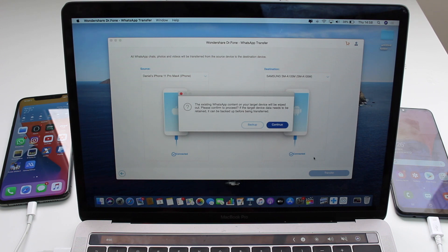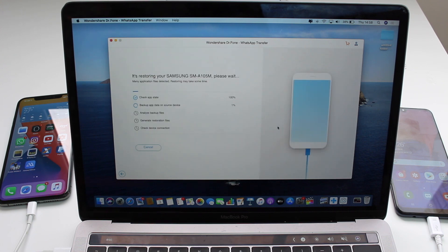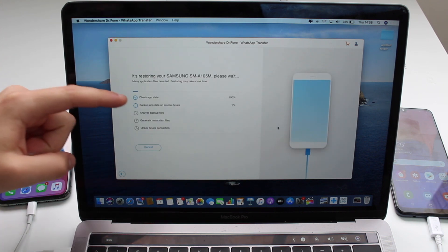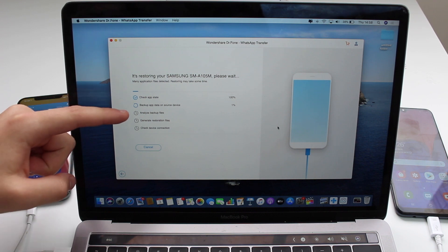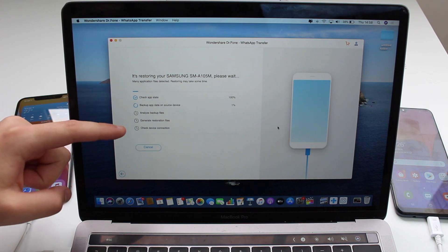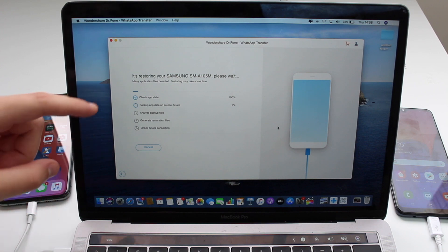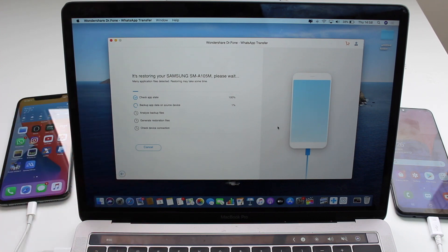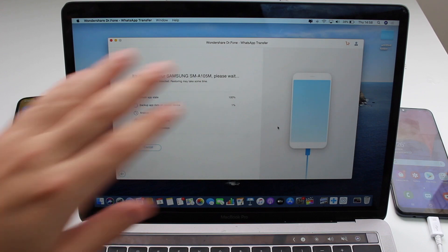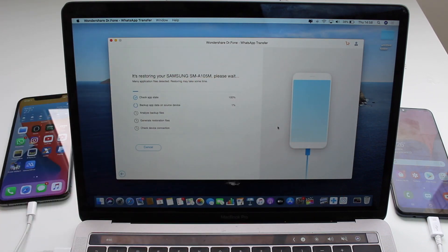Now that's done, hit the blue Transfer button. A message will say that existing WhatsApp content on the target device will be deleted — no problem, we can click OK since it's already a blank install. Now it's just a matter of waiting for Dr.Fone to do its thing: check the data, back it up, analyze and gather all the information. Everything happens automatically, so just leave both phones with the cables plugged in and wait.